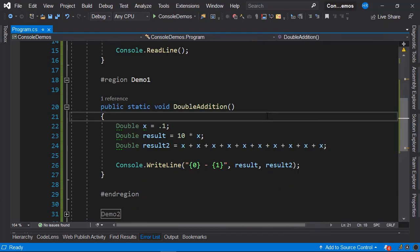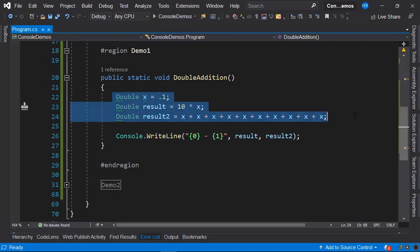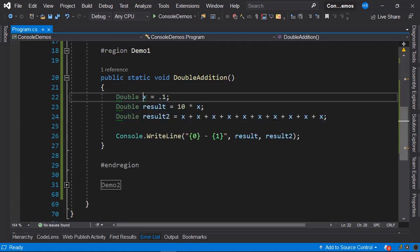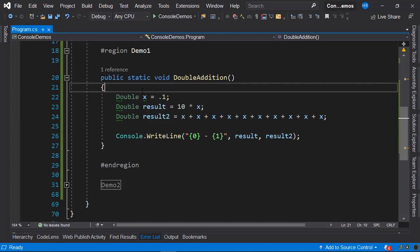Notice that we have three different variables here. The first variable, named x, is equal to 0.1. All three variables are of the double data type. Remember that.